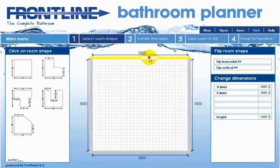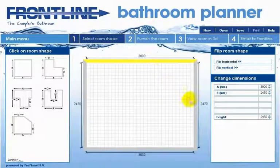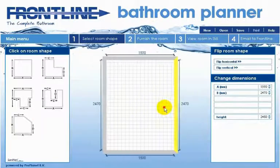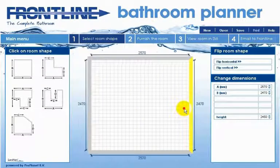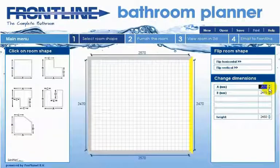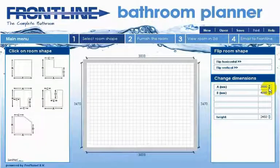You can then change the dimensions by clicking on a wall, which will change colour when clicked, holding the left mouse button down and then moving the mouse up or down, left or right, until the room is to your required size. However, the most accurate way is to type the measurements into the relevant boxes on the right side of the screen in millimetres and press enter.